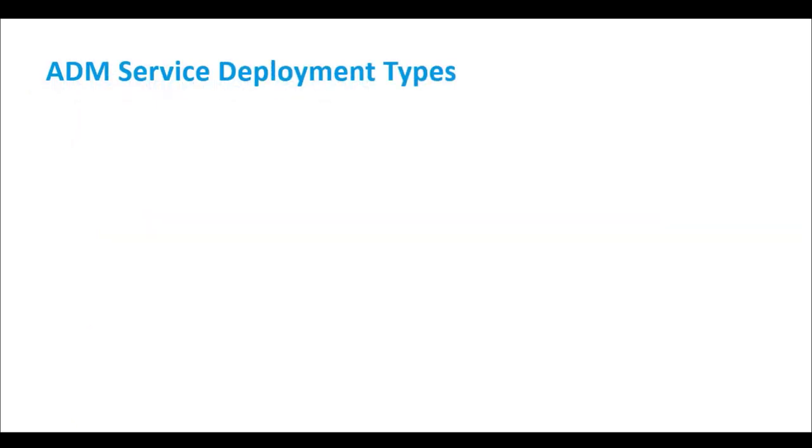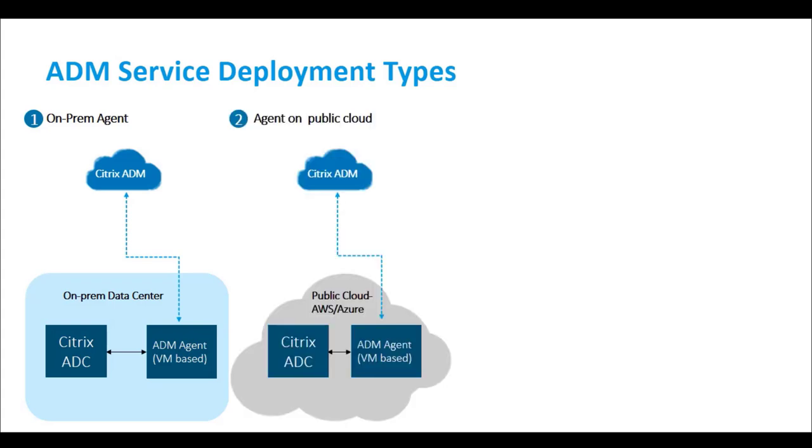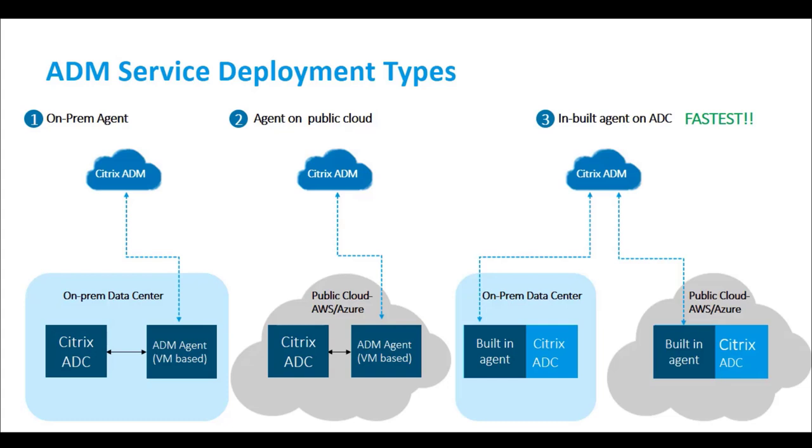ADM Service can be configured to discover ADC instances using an agent. The agent can be installed in three different ways. Install an agent on-prem on any supported hypervisor on your private data center. Install an agent on public clouds like AWS and Azure, or use the built-in agent on ADC. This is the fastest and easiest method to connect the ADM Service.